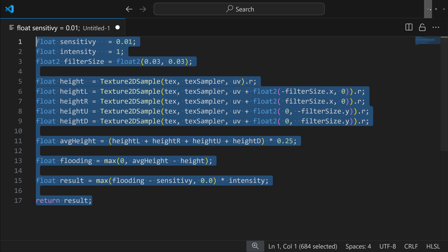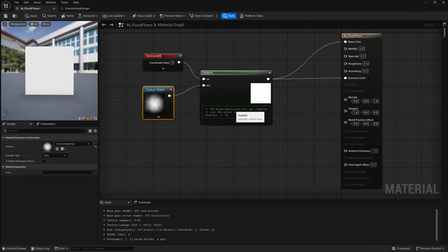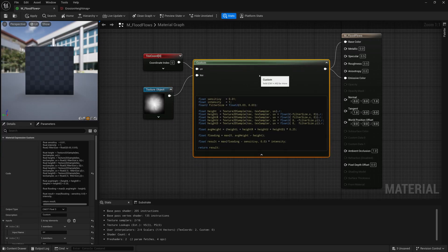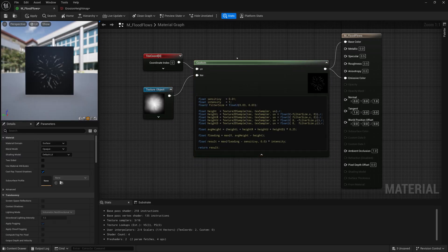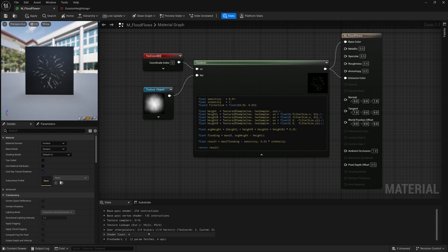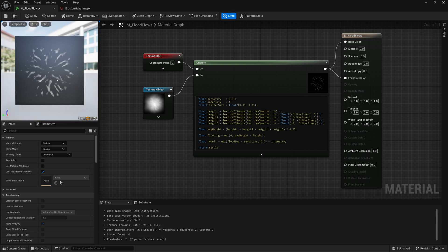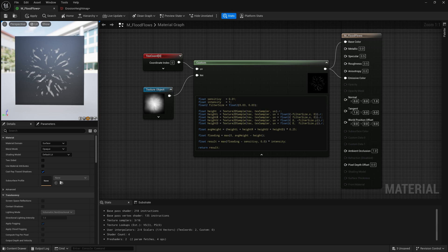So if we take all this, and we go back into Unreal, and we put that into our custom node here, and we check for any errors, well, look at that, I already can see those flood areas. So now we're taking this height map, and we're extracting those flood areas.